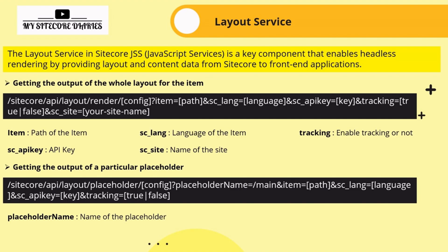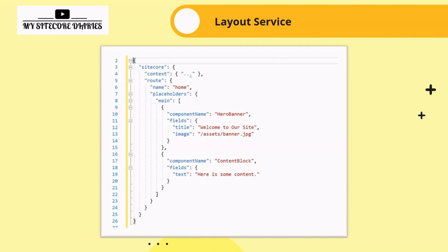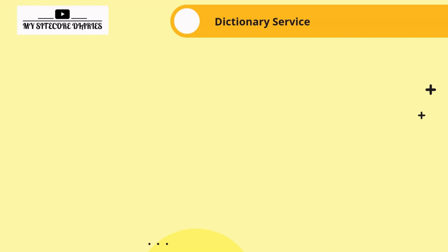Here is an example of the Layout Service output. It has 'sitecore' as the main node, then a 'context' with context details, then a 'route' with the item name (e.g., 'home'). Inside route you have 'placeholders'; inside the main placeholder you have components like 'hero-banner' with its fields, and similarly a 'content-block'. We will go into detail during the demo; for now, this is a sample JSON output. This is the quick overview of the Layout Service in Sitecore JSS.